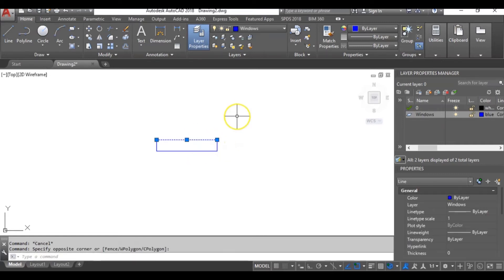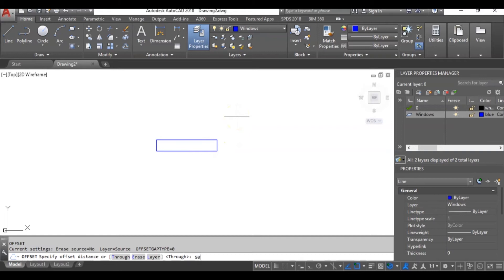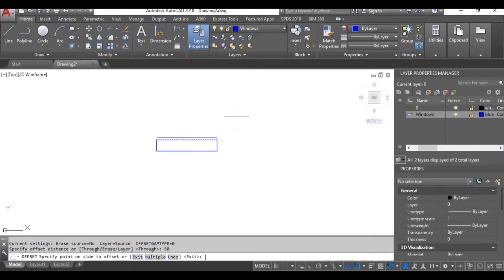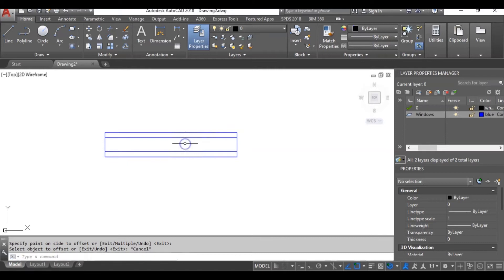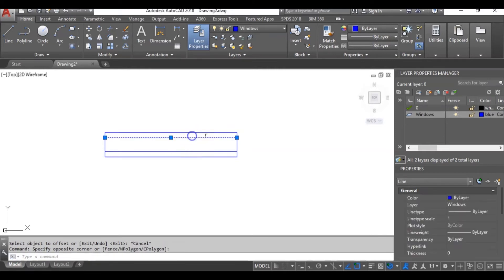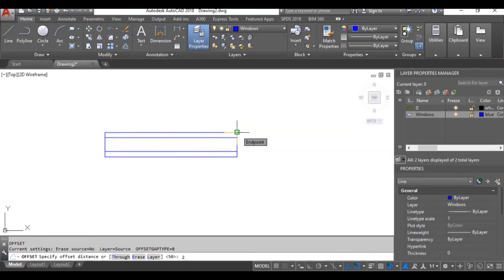Let's offset this by 50mm. I will offset downwards. I will offset this upwards by 50mm too. Then we will offset this by 20mm to offset downwards.